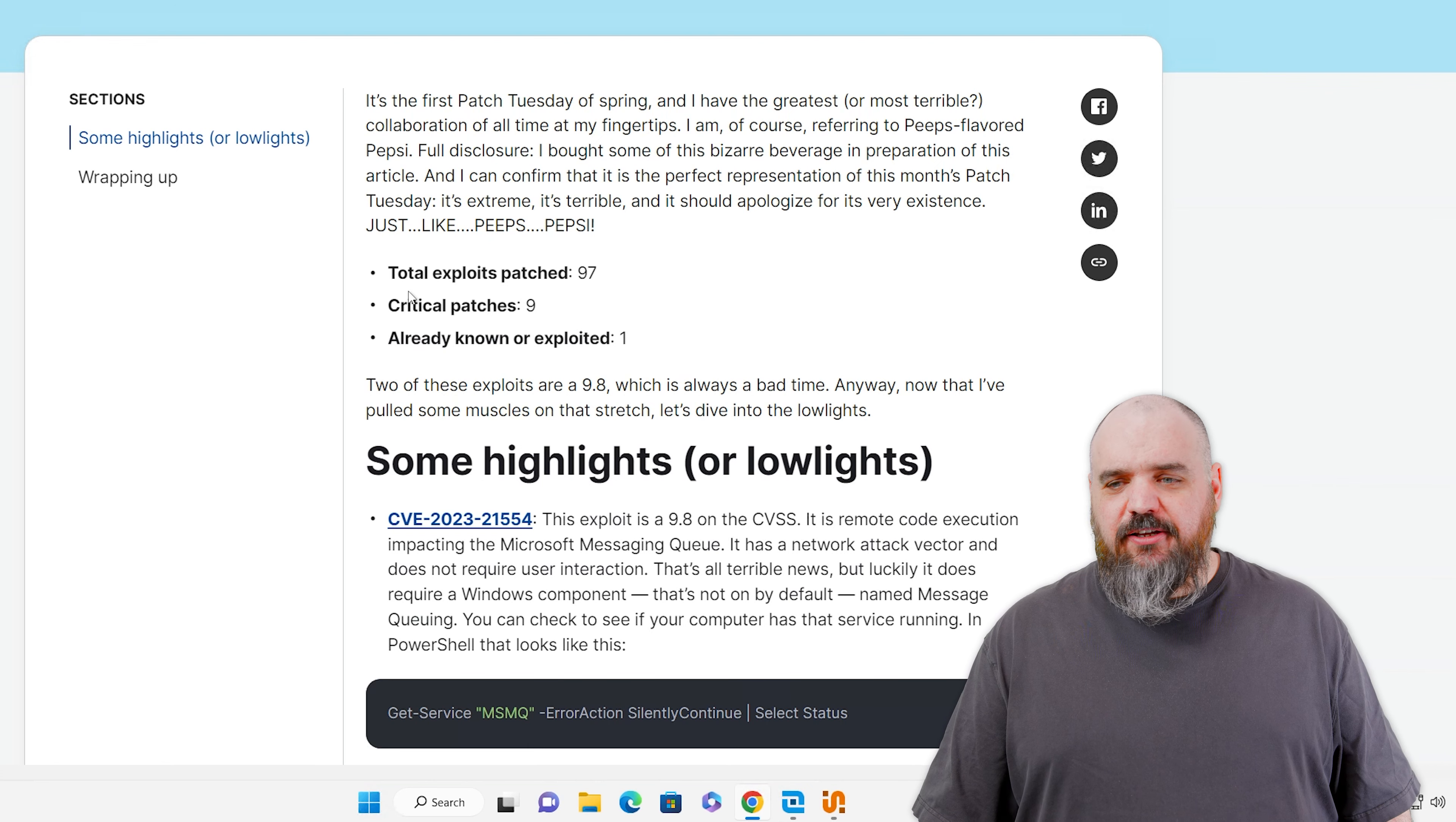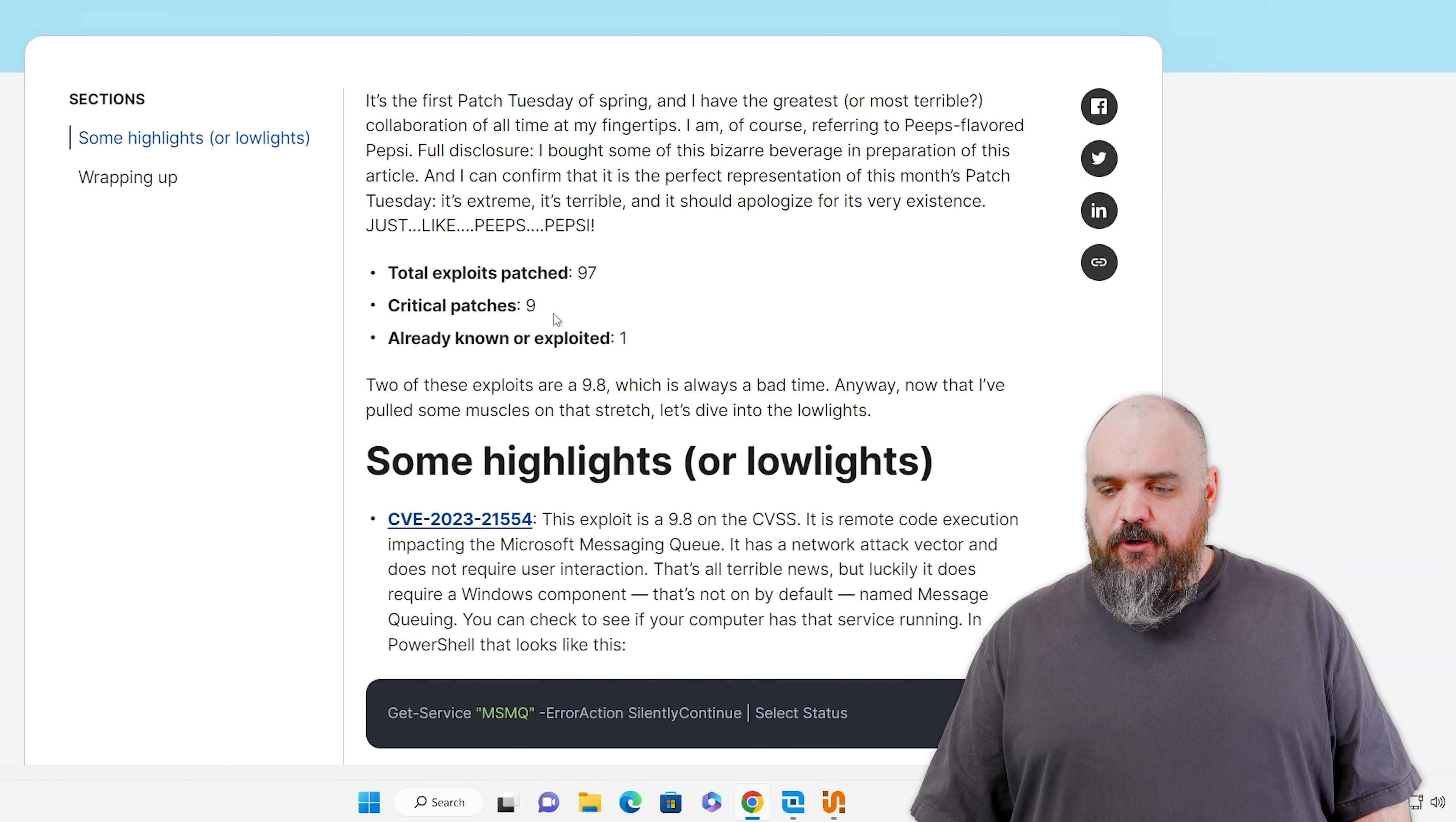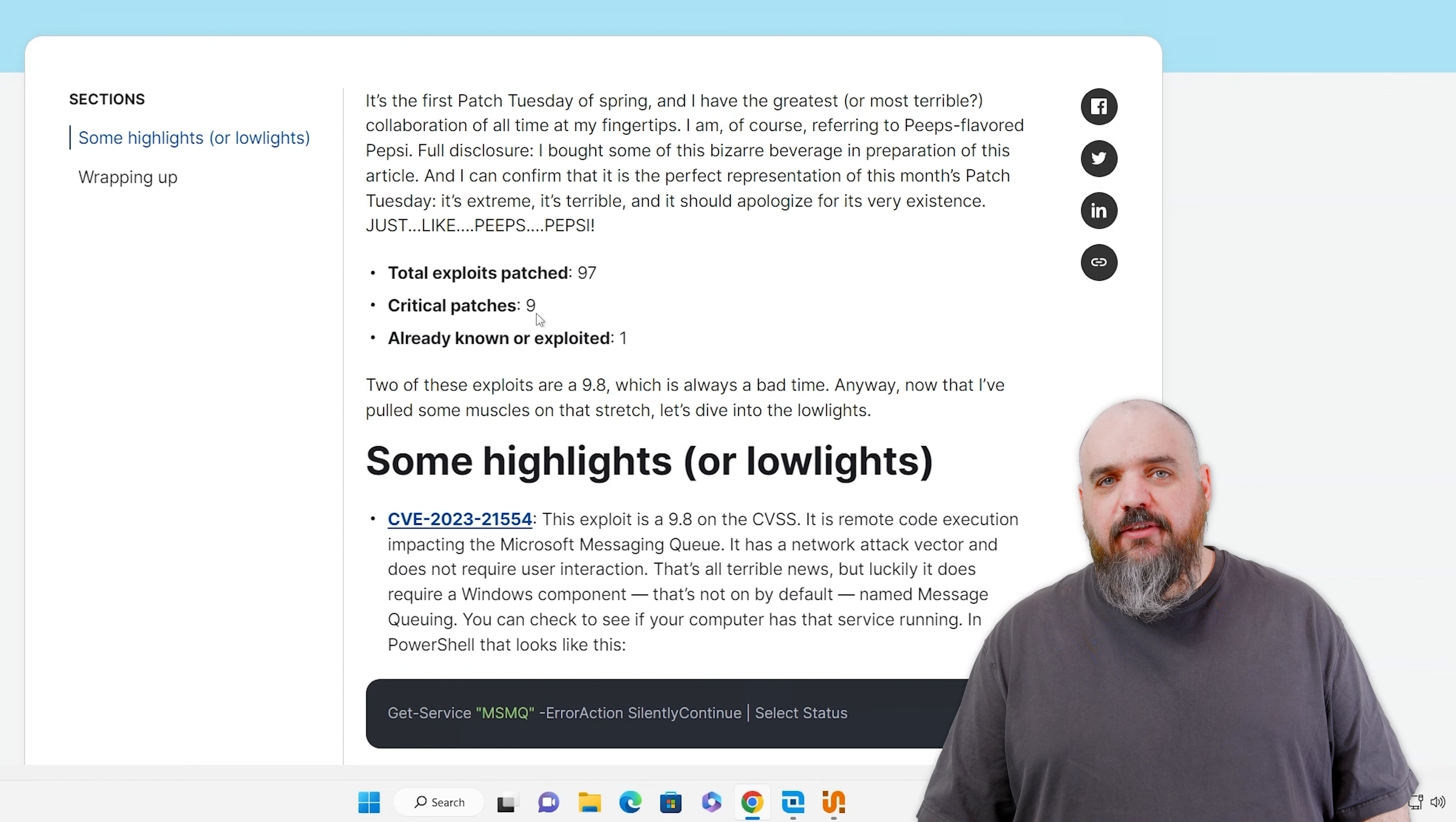Hey everybody, I'm Jordan with PDQ. We're back with another patch Tuesday, the first patch Tuesday of spring, and it's not good. We've had worse, but we'll break it down real quick.